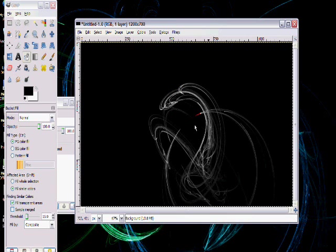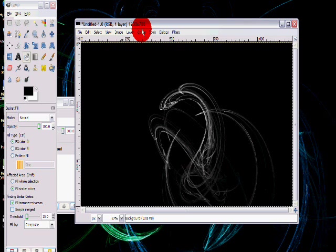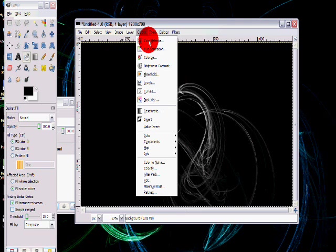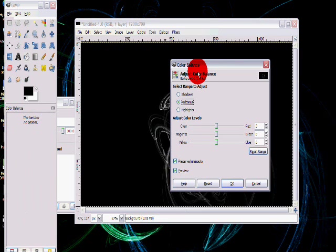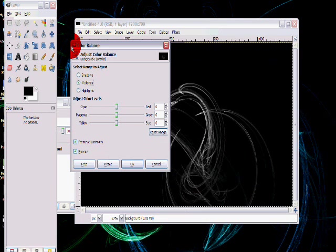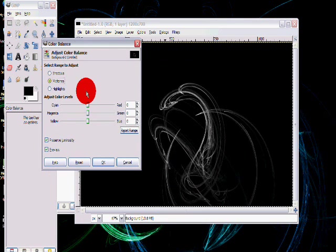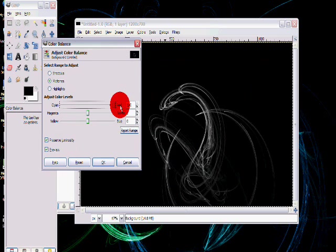OK. Now once it's rendered, you can change the color by going to Color and Color Balance. And then just kind of set it to your own preference.